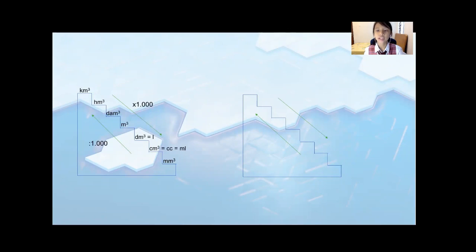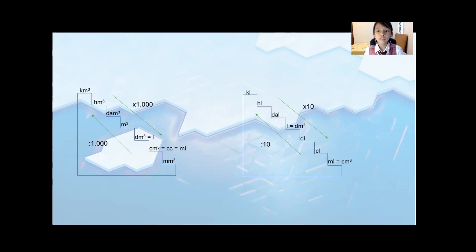And the second ladder is called the liter ladder of Flow Rate. When you go down, it's times 10. When you go up, it's divided by 10.